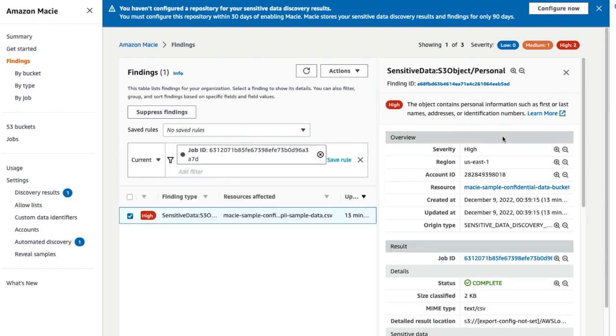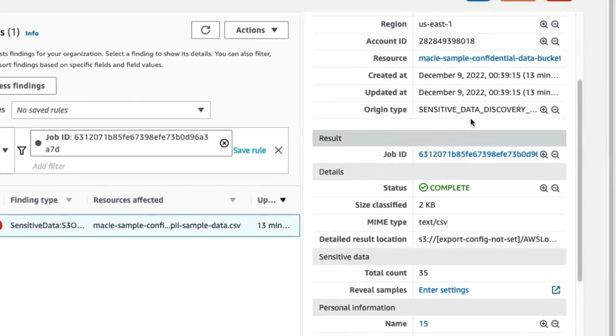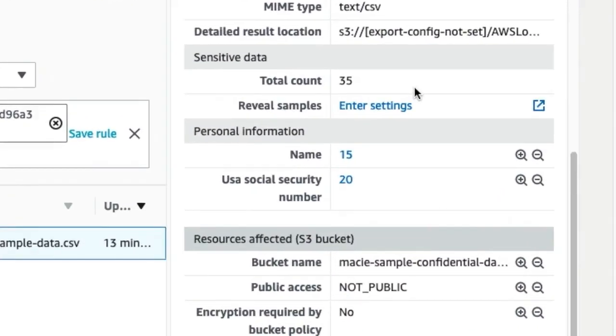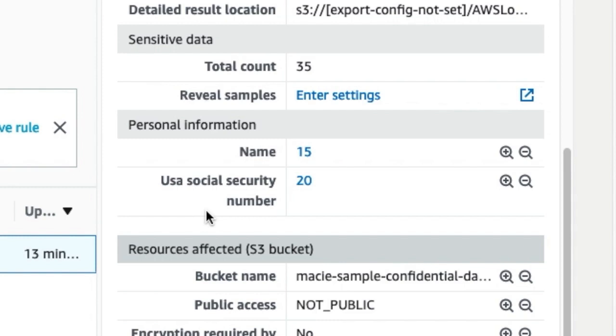Since there are no Allow Lists configured, Macie creates findings for both names and United States Social Security numbers or SSNs which were observed within the data.